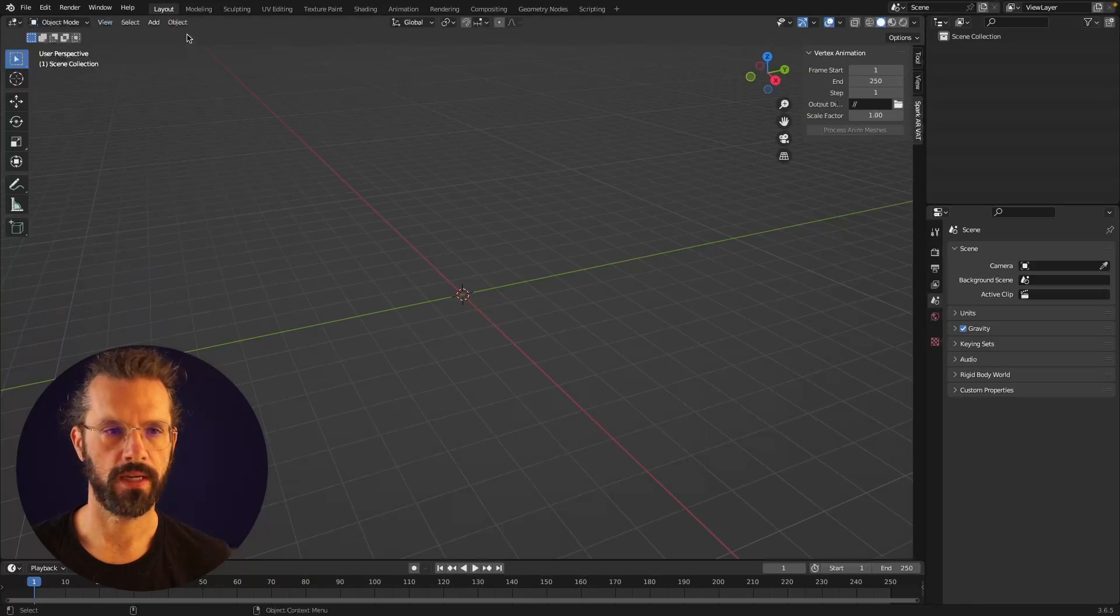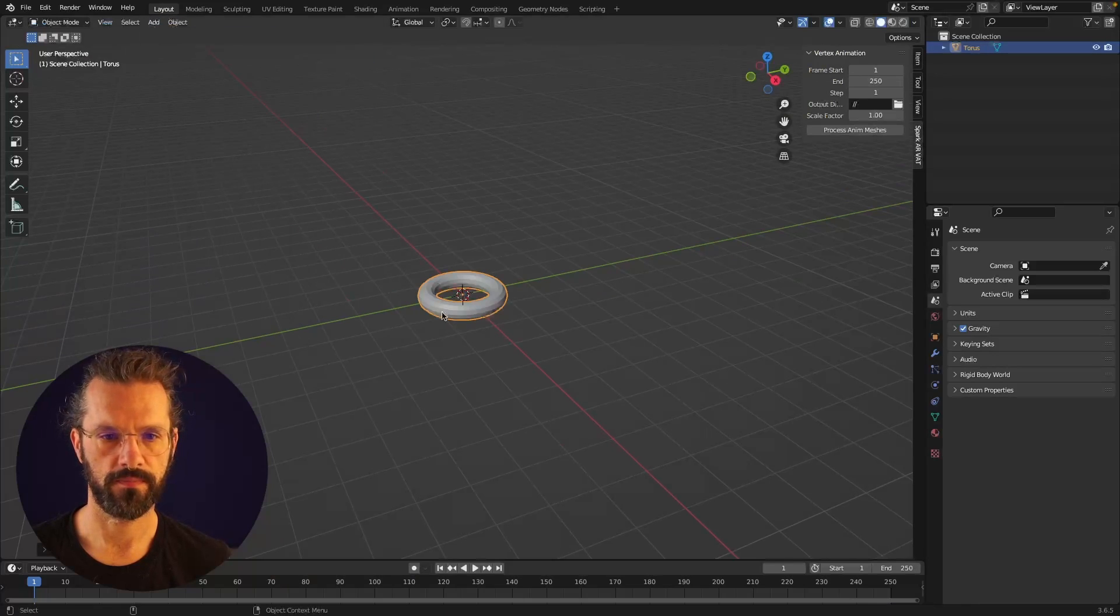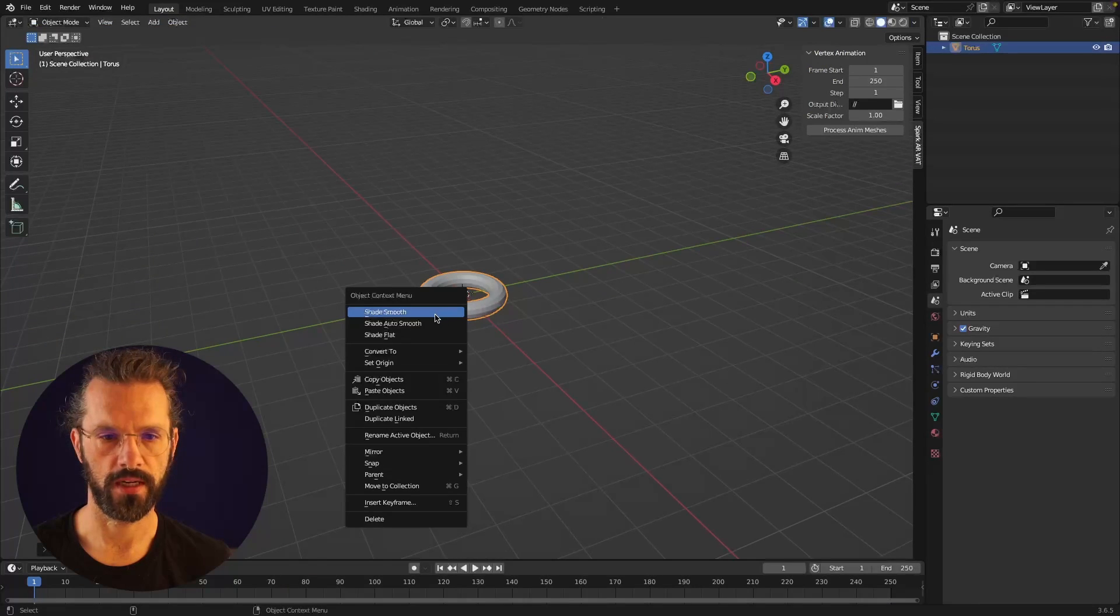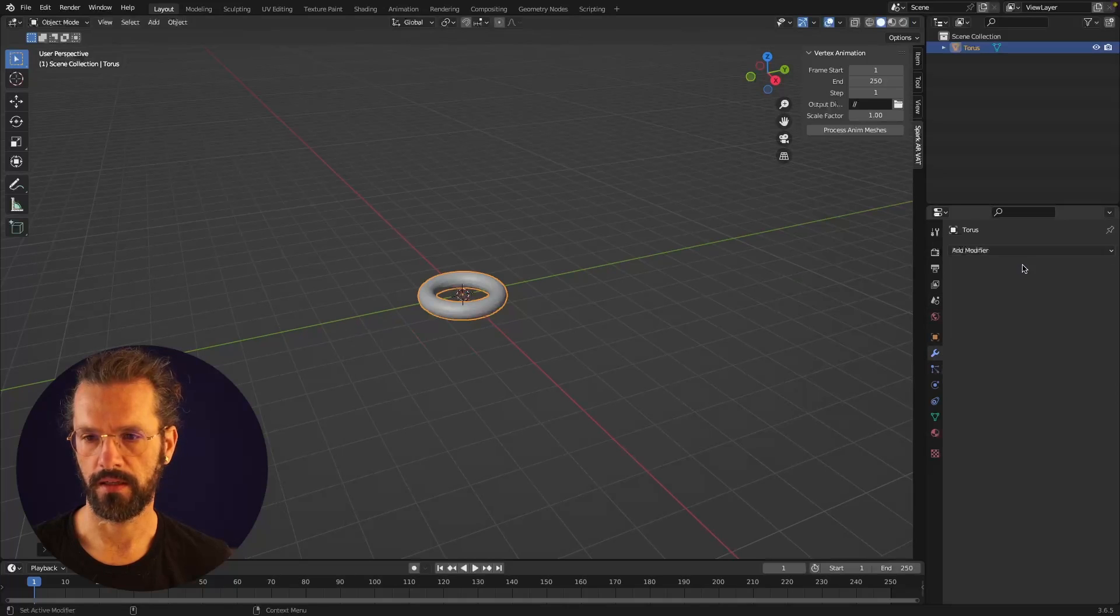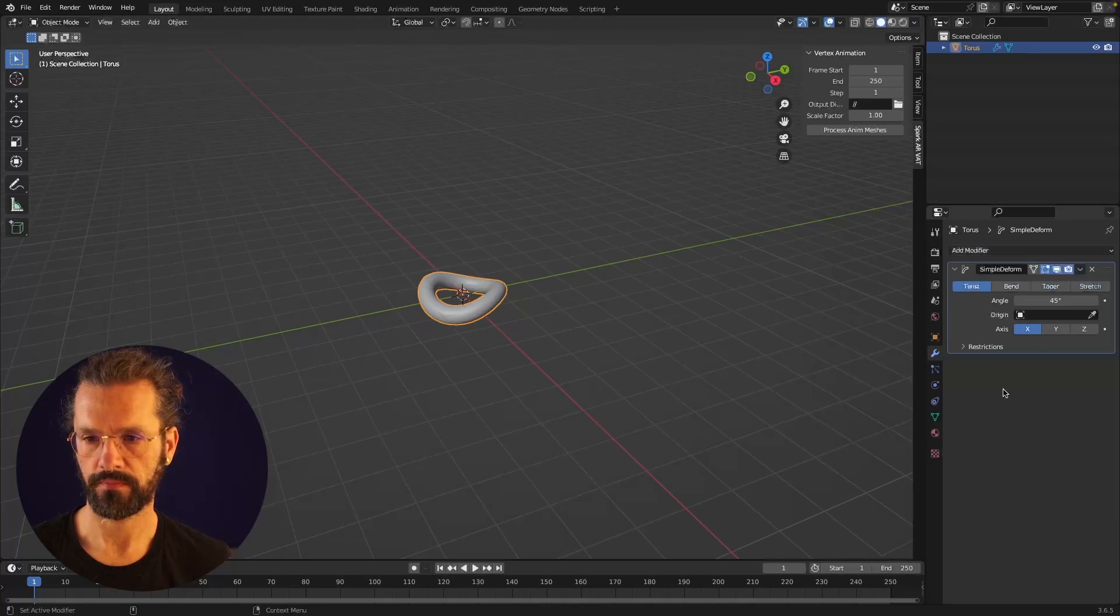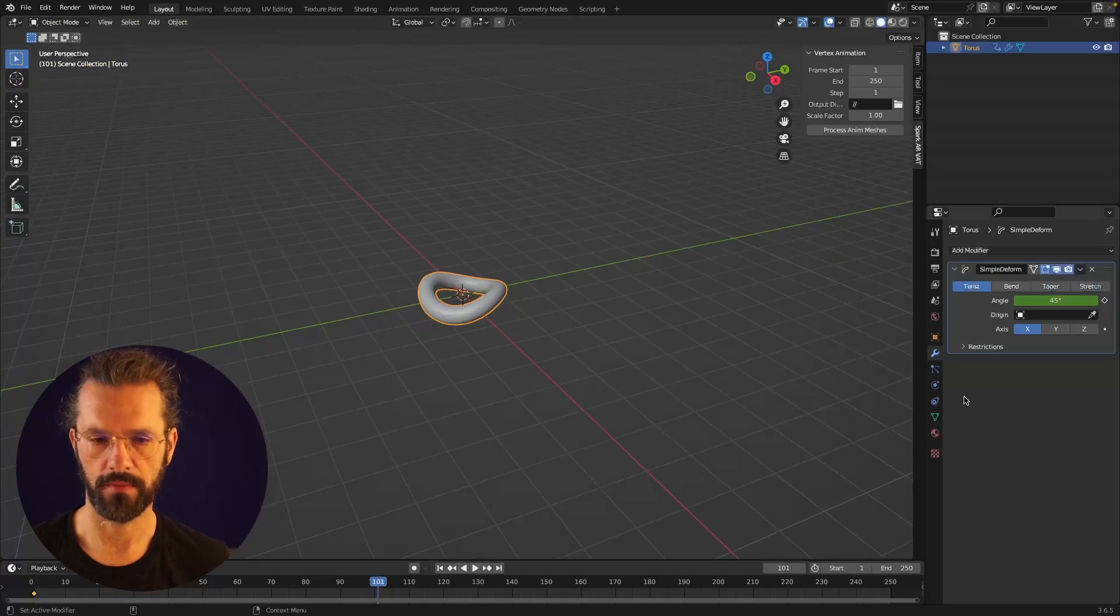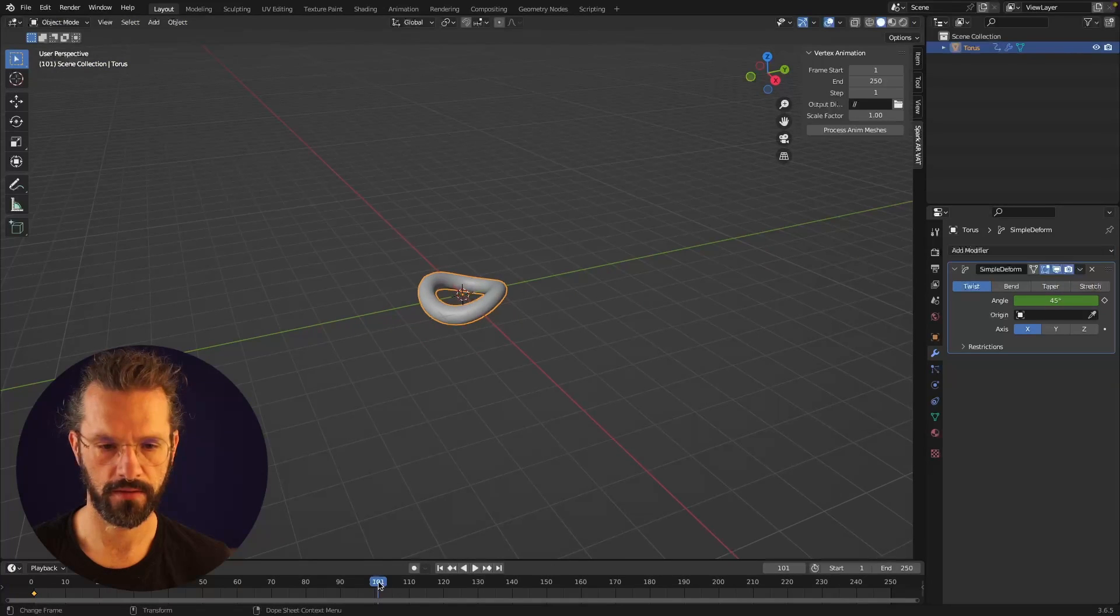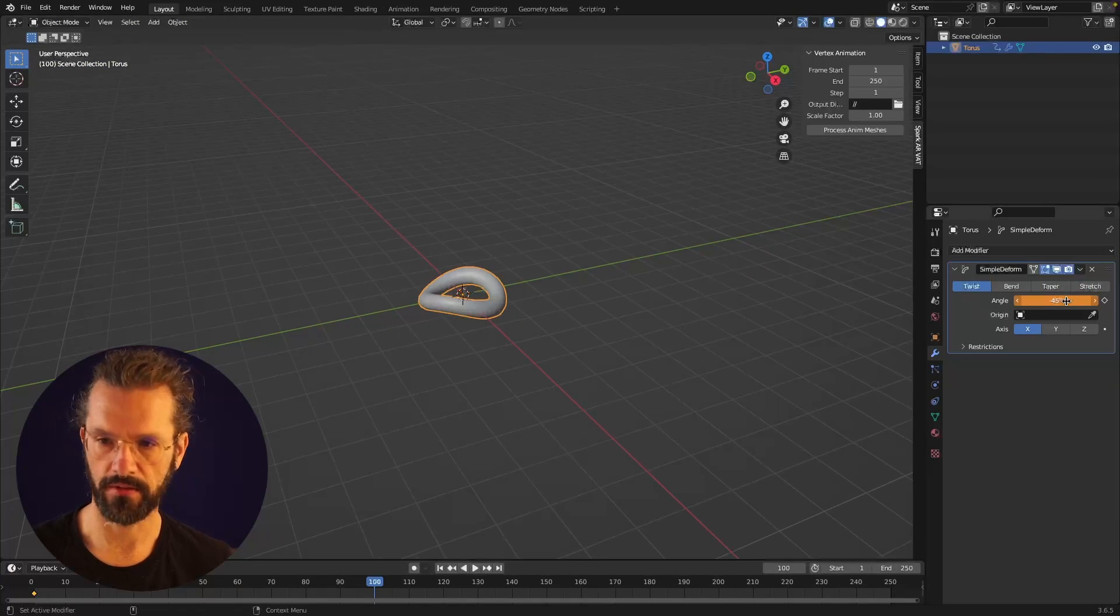Let's make a deforming object. I'm going to make a torus, set it to shade smooth, add a simple deform modifier to it, keyframe the angle over to frame 100 and set it to minus 45 degrees.